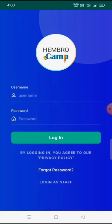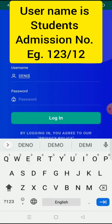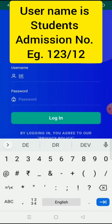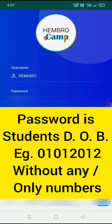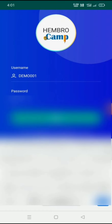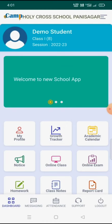We have to take our student's username and password from the school, and by entering these details we will login into our account. Let me login as a demo student. After putting the username and password and clicking Login, we will automatically come into our app dashboard.